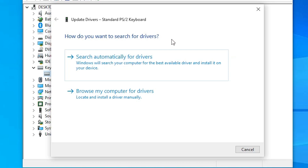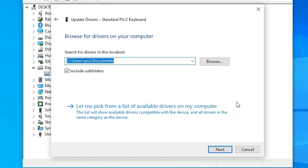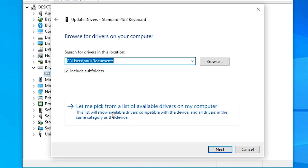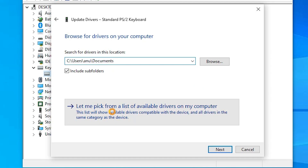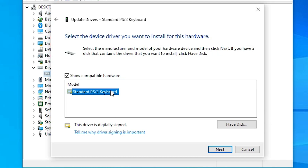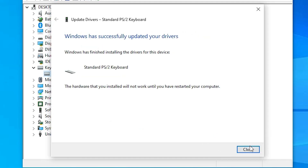Go back. The second way is also very simple — click on 'Browse my computer for drivers.' If the drivers are on your PC, browse to that location and install them. In my case, drivers are not available on my PC, so I'll use 'Let me pick from a list of available drivers.' Select your driver and click Next.